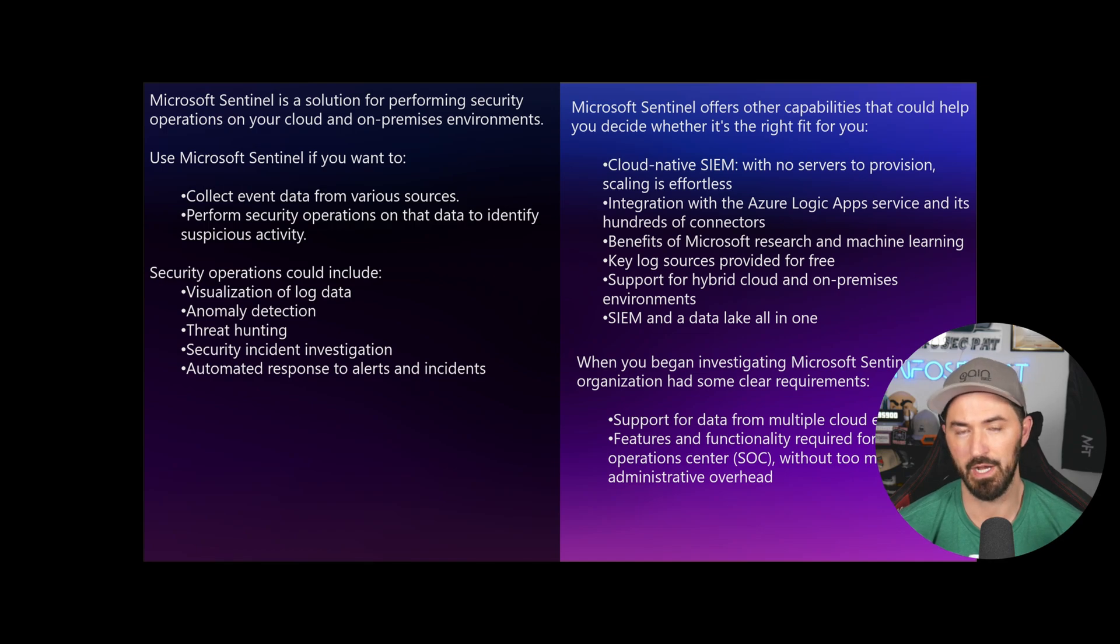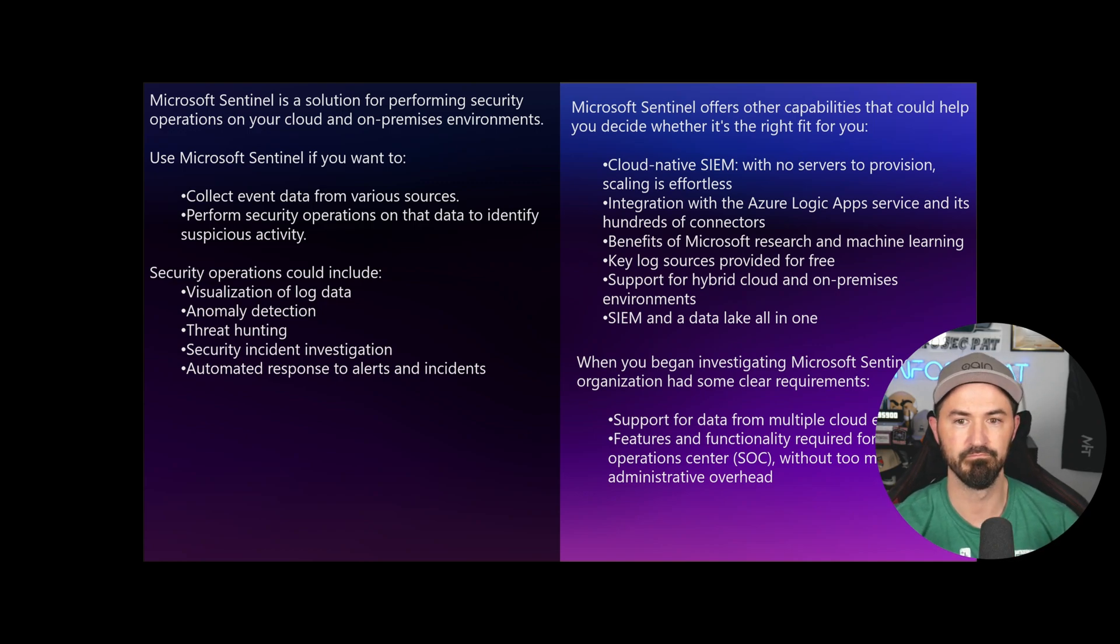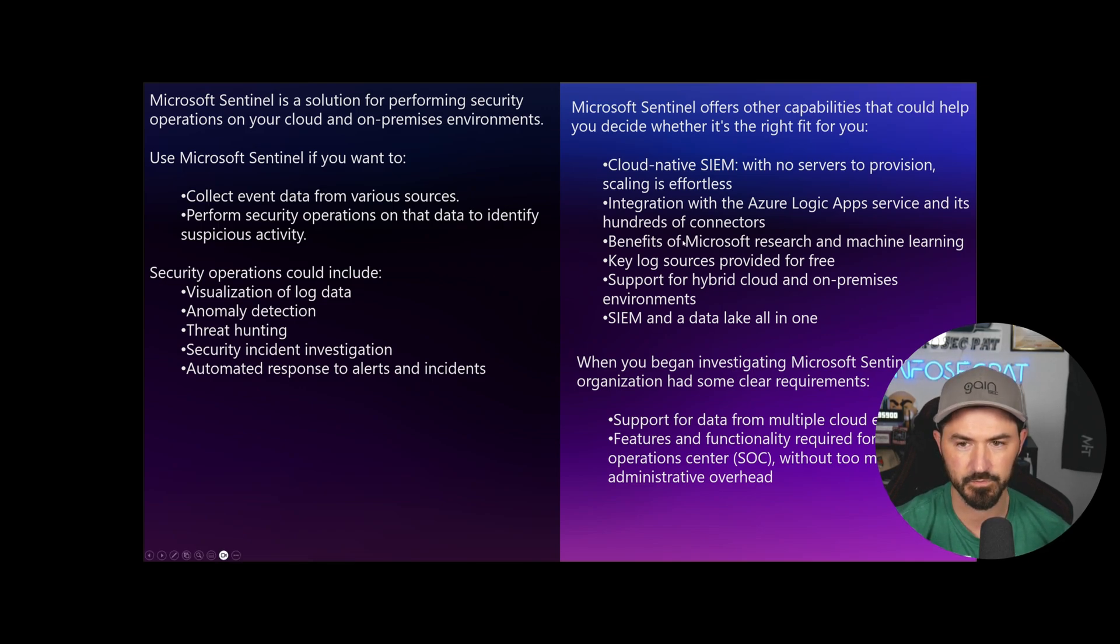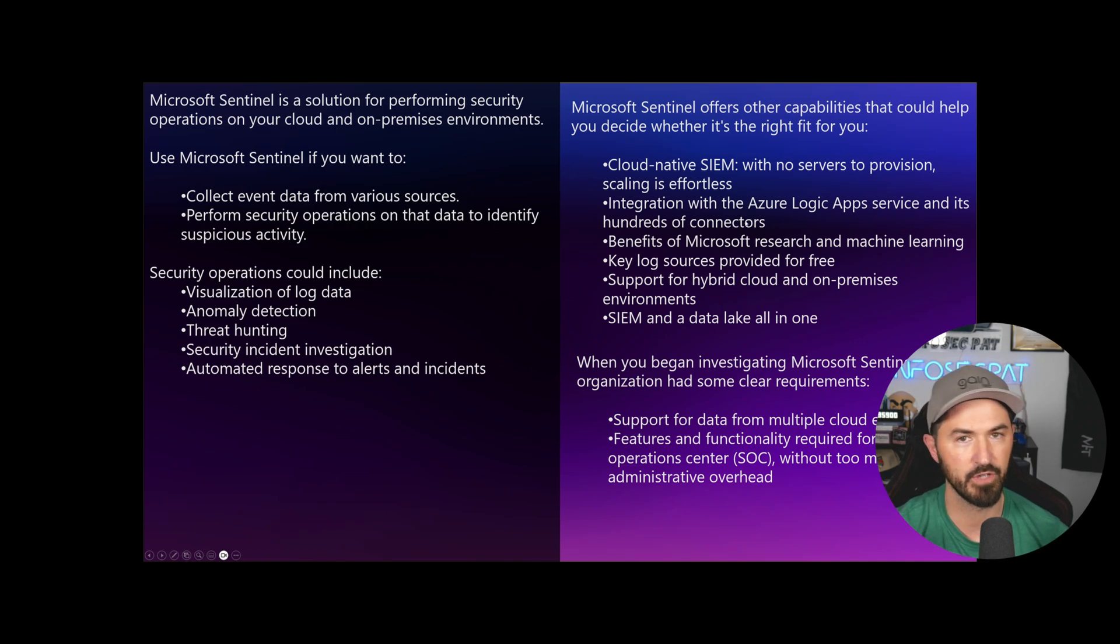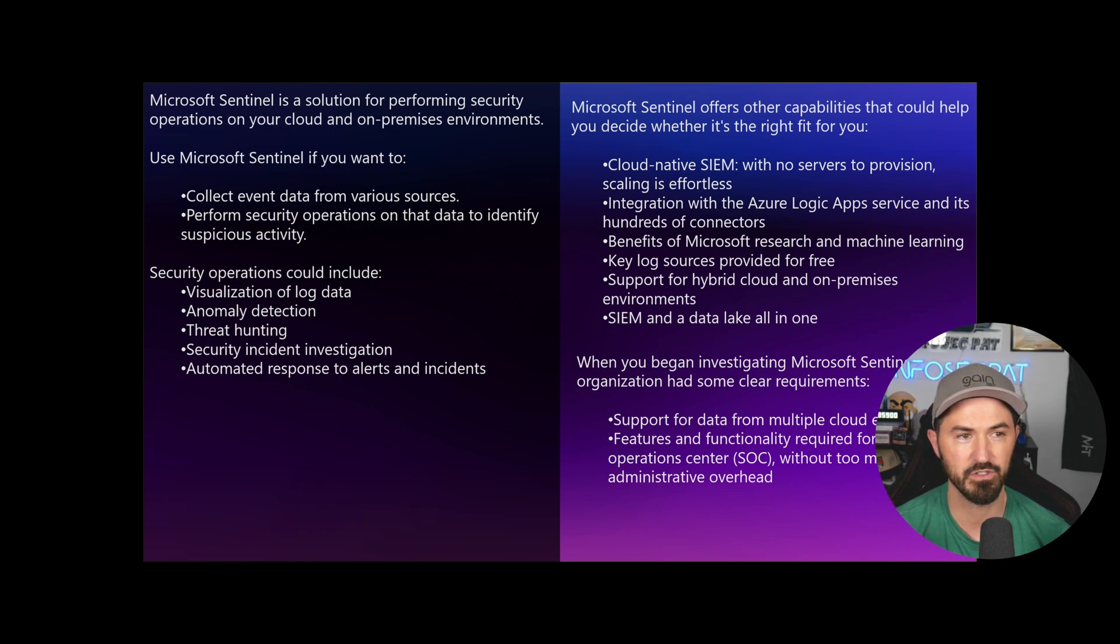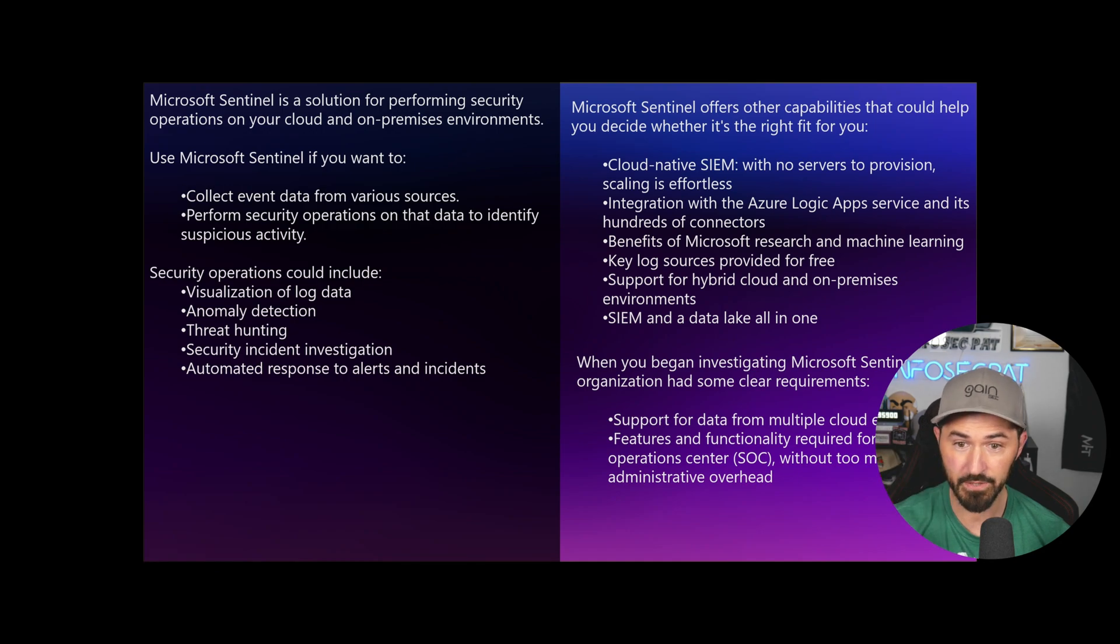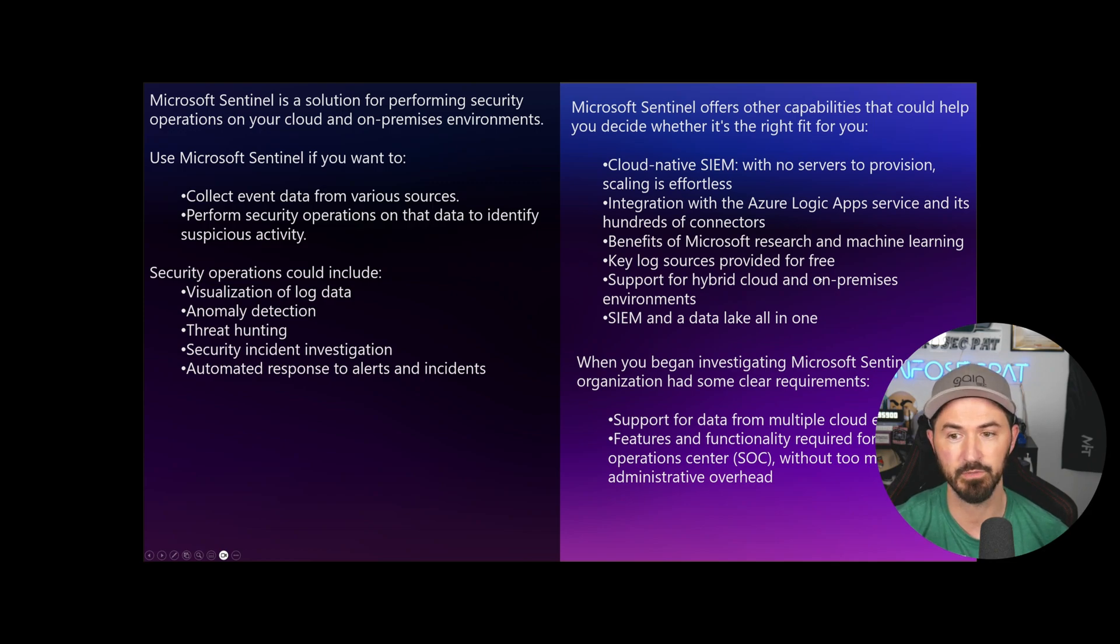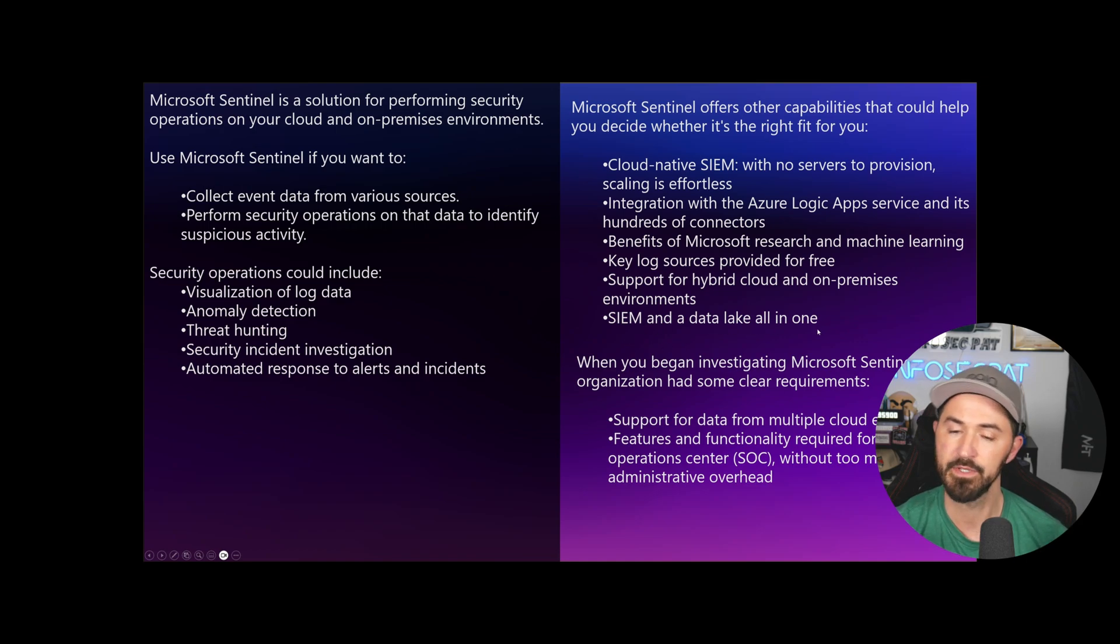Microsoft Sentinel offers other capabilities that can help you decide whether this is right for you. It's cloud-native. With no service to provision, I love this because it's such a time saver. Scaling is effortless. You don't have to install new servers, upgrade it, keep it updated, keep it patched. It's all in the cloud, all taken care of.